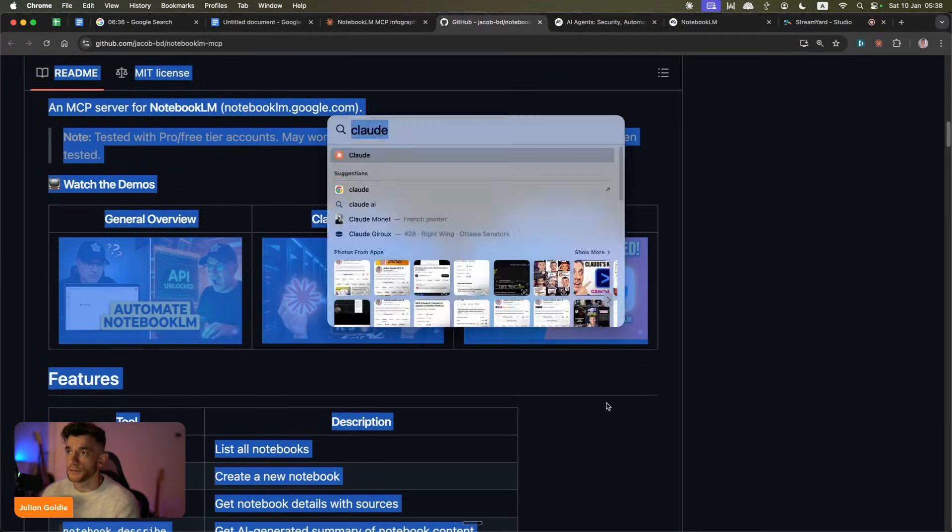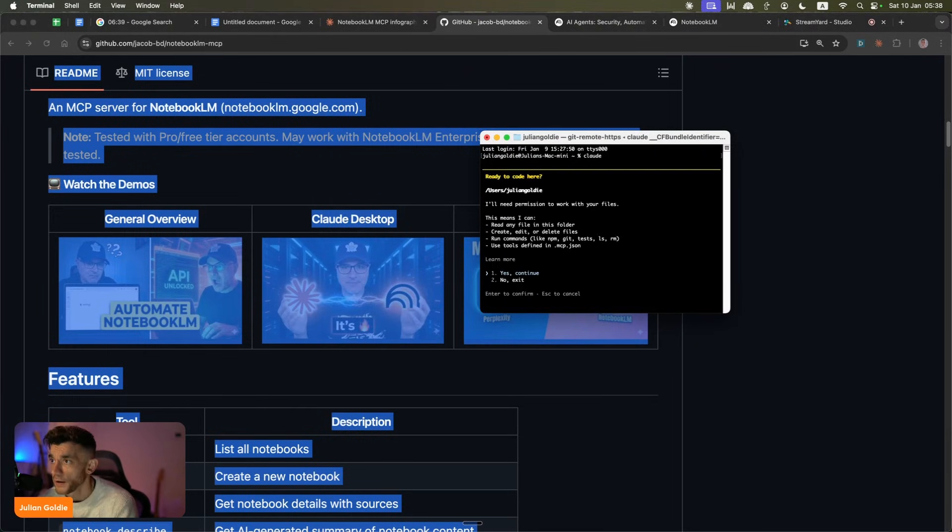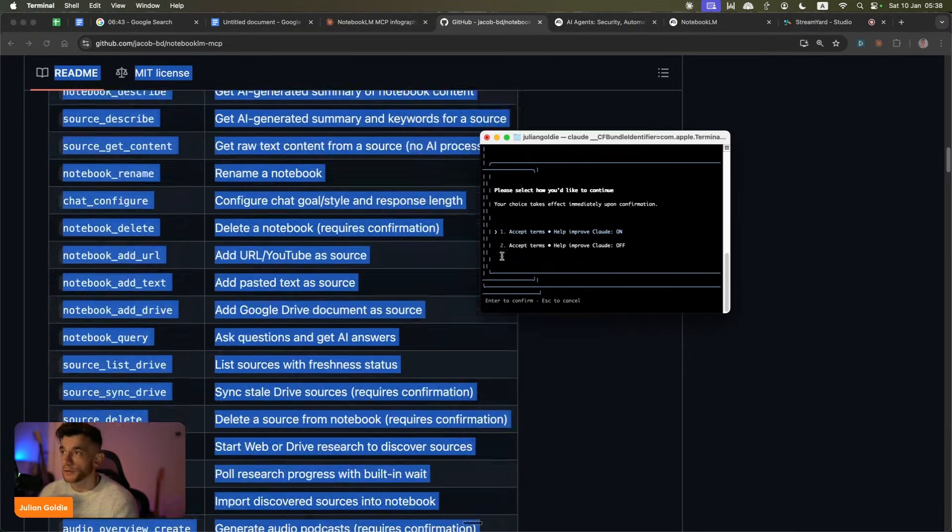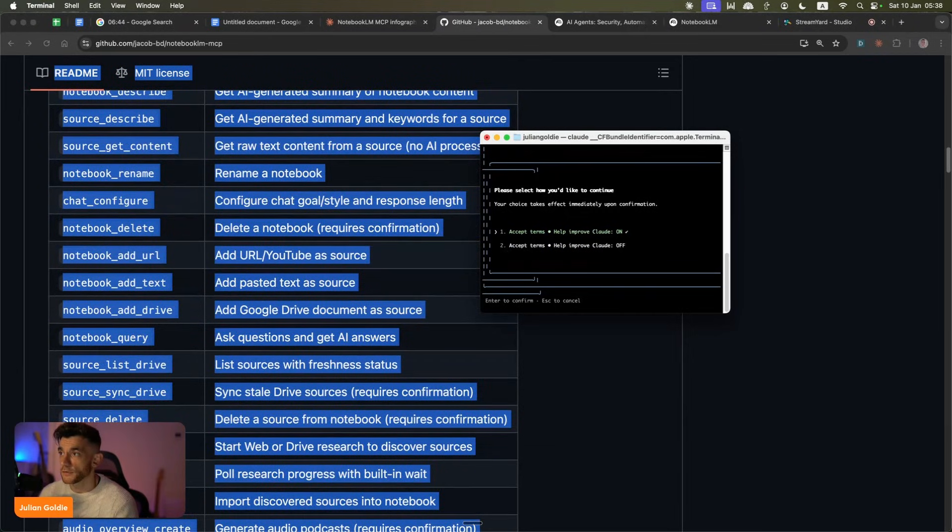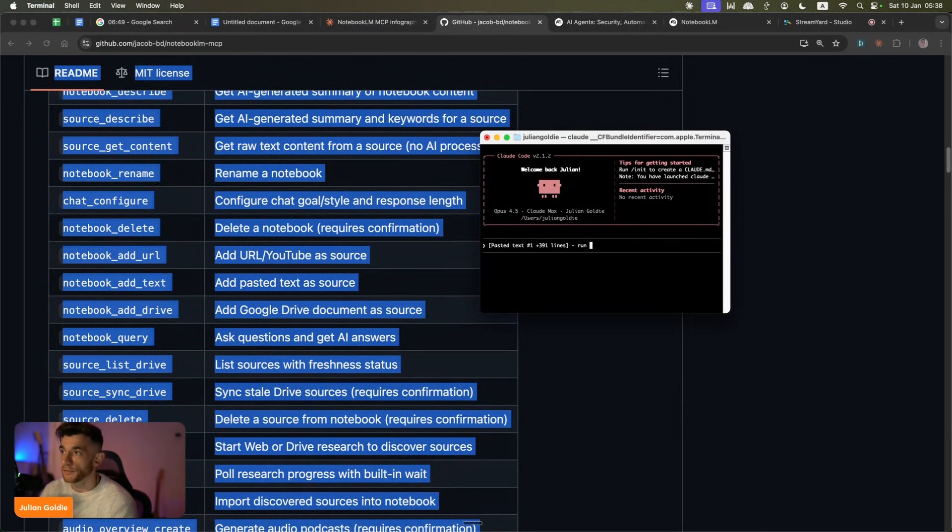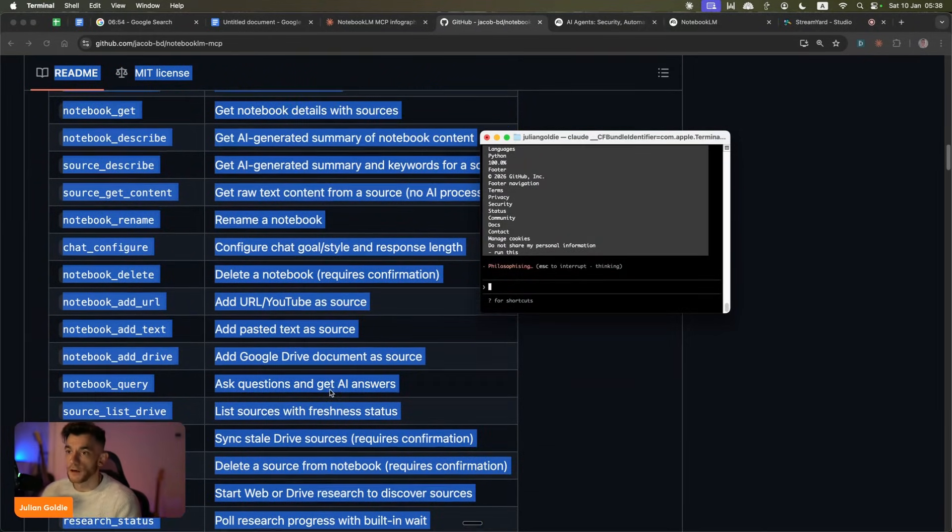Or what you can do is you can go into your terminal, just run Claude code, and then from here we're going to continue. Then we're going to plug this in. We're going to accept the terms, go ahead, paste in the GitHub and say run this. And that's going to begin to start setting this up.